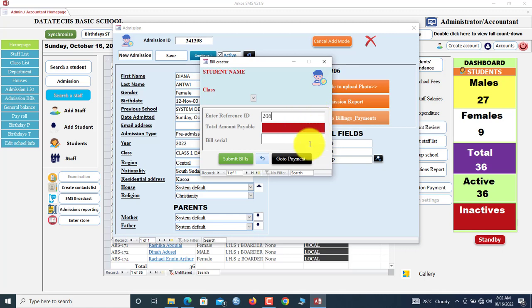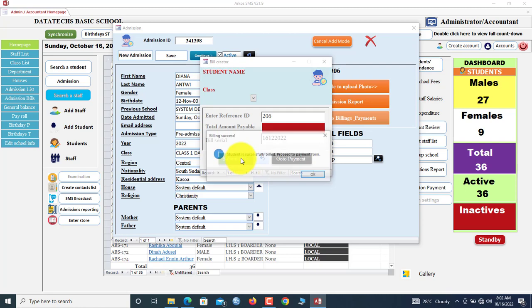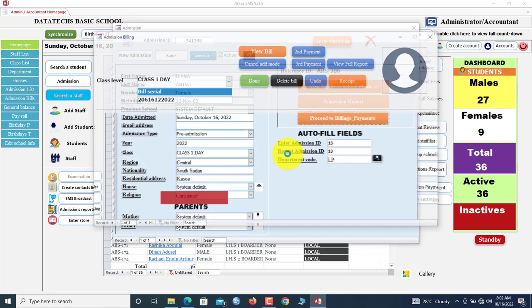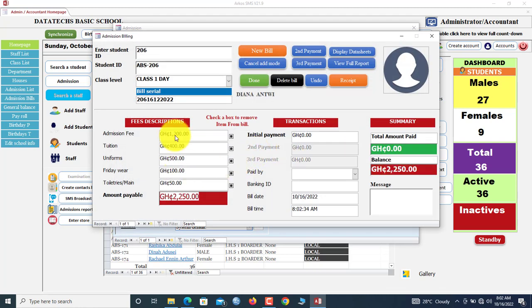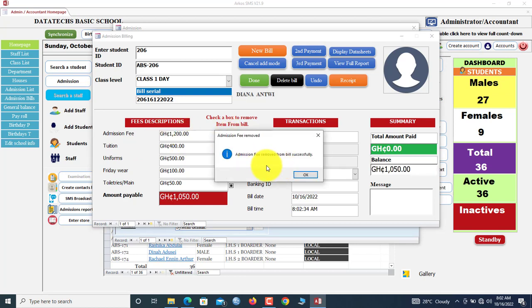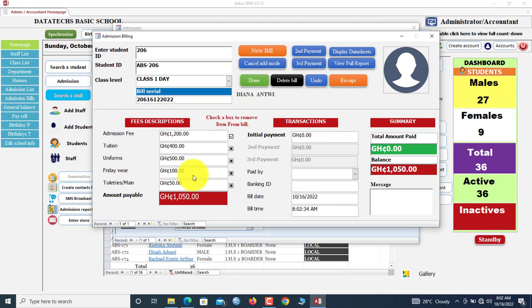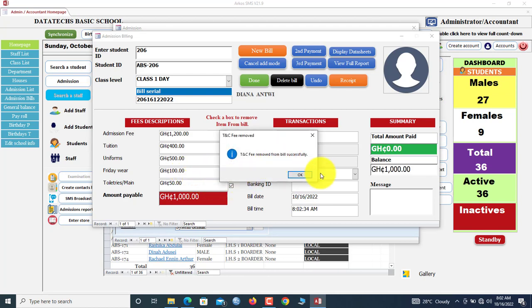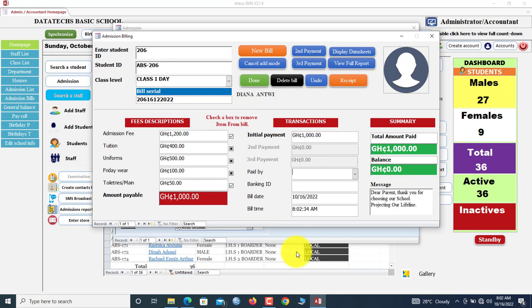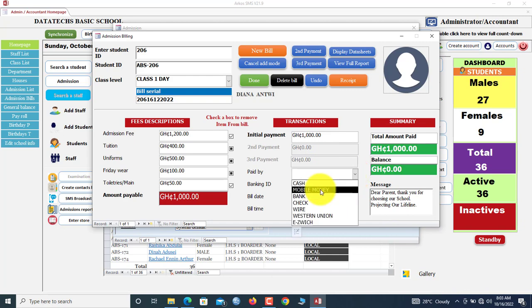Now we type 206, which is the ID the system gave us. We submit the bill. So we go to payments. Now you can see Diana. She has to pay this amount. If you want to remove any of this item from the list, let's say admission fee, she needs no feeding, you click here. Now admission fee has been removed from all bills successfully. If you want to remove toiletries, you remove it.